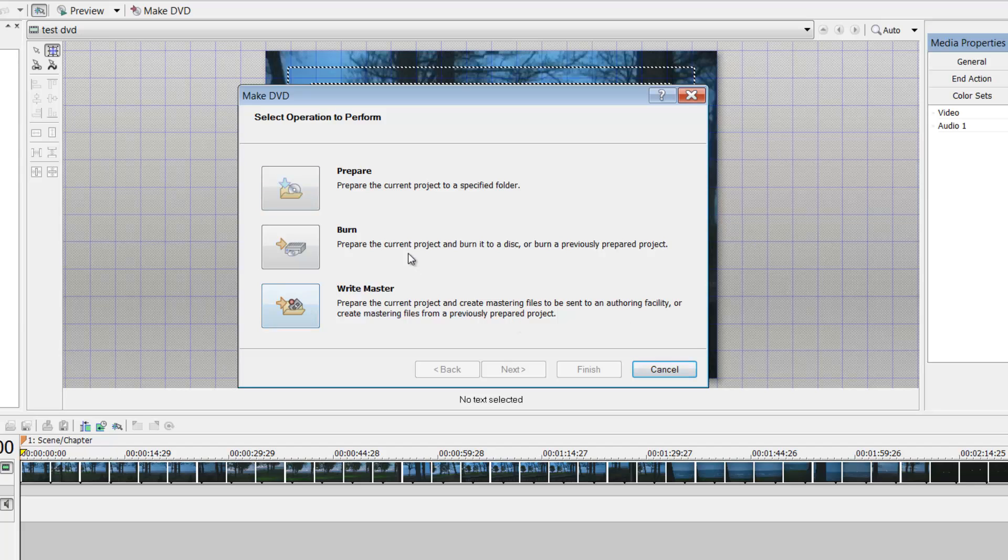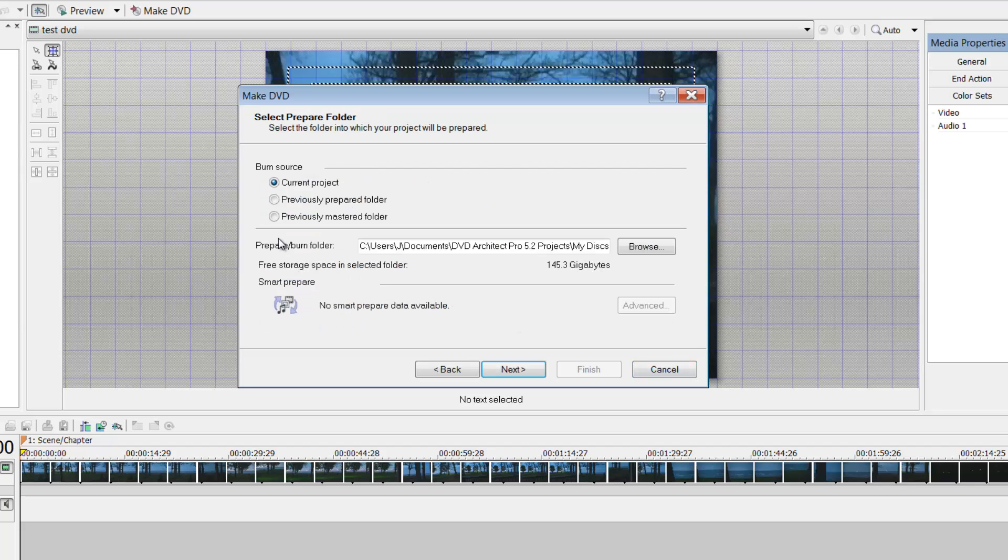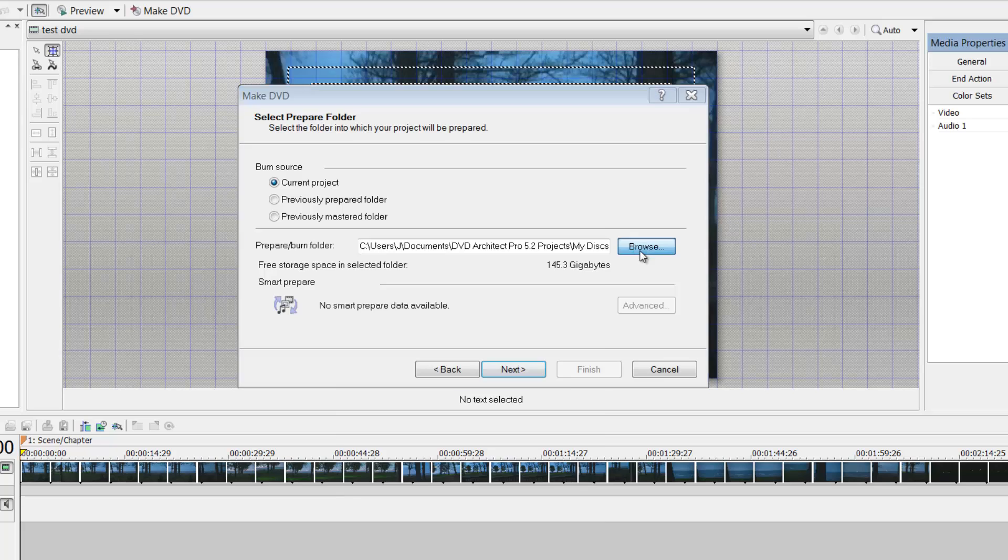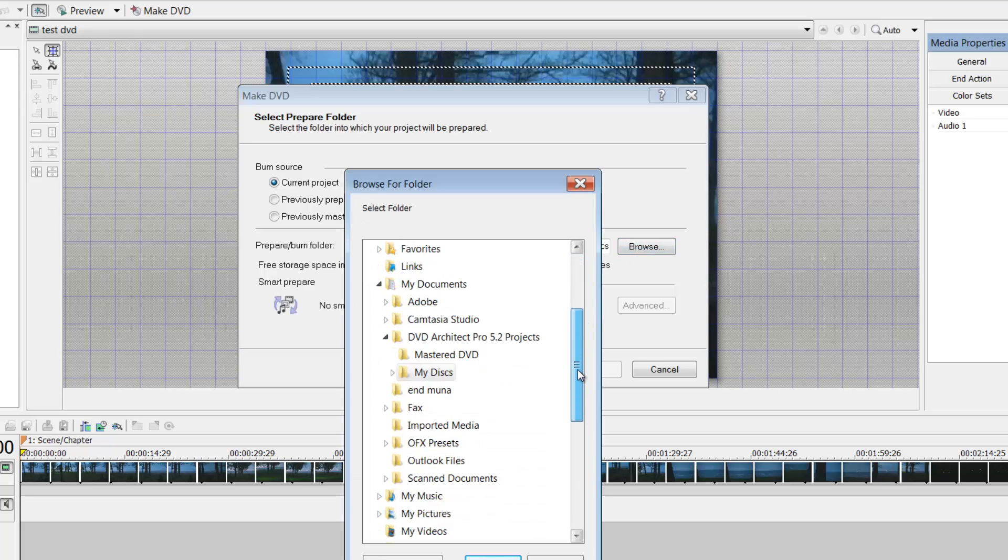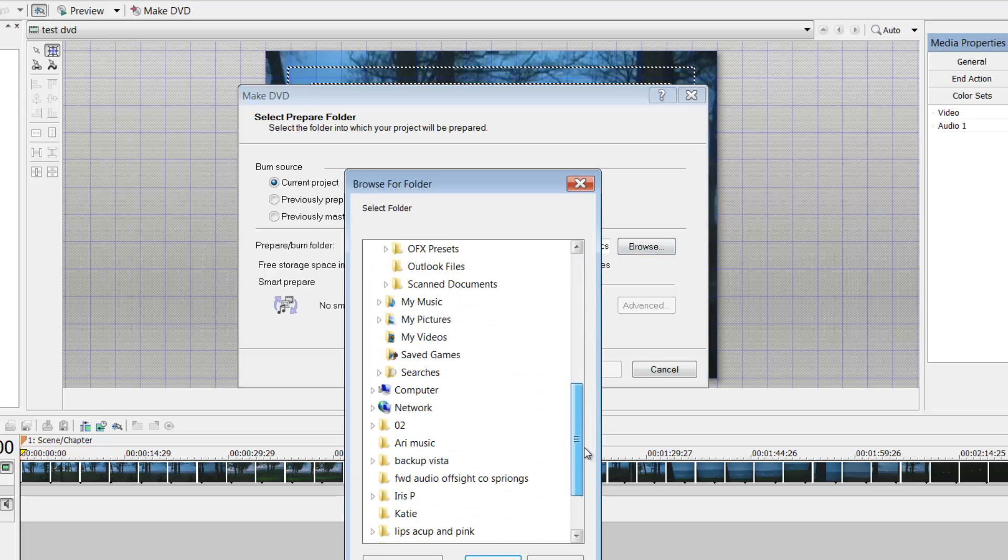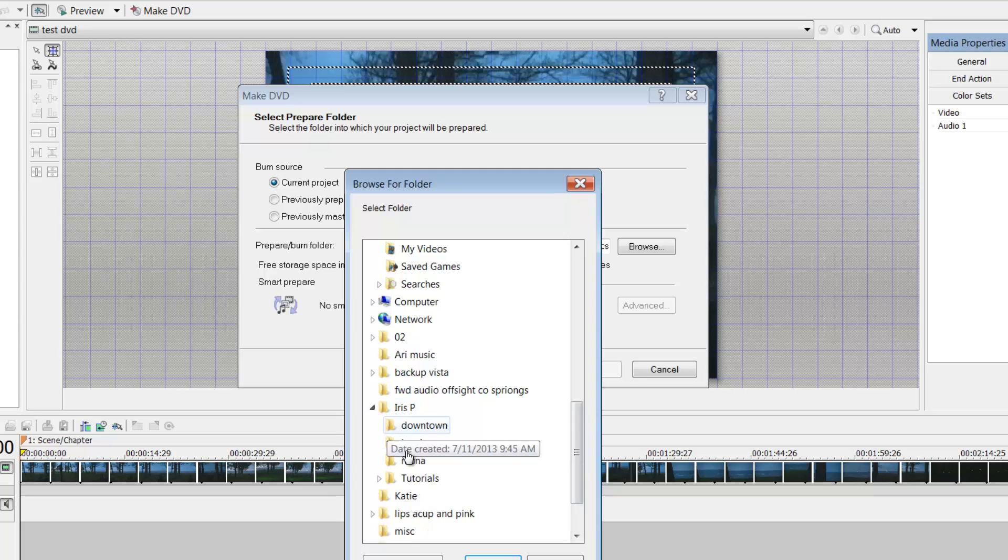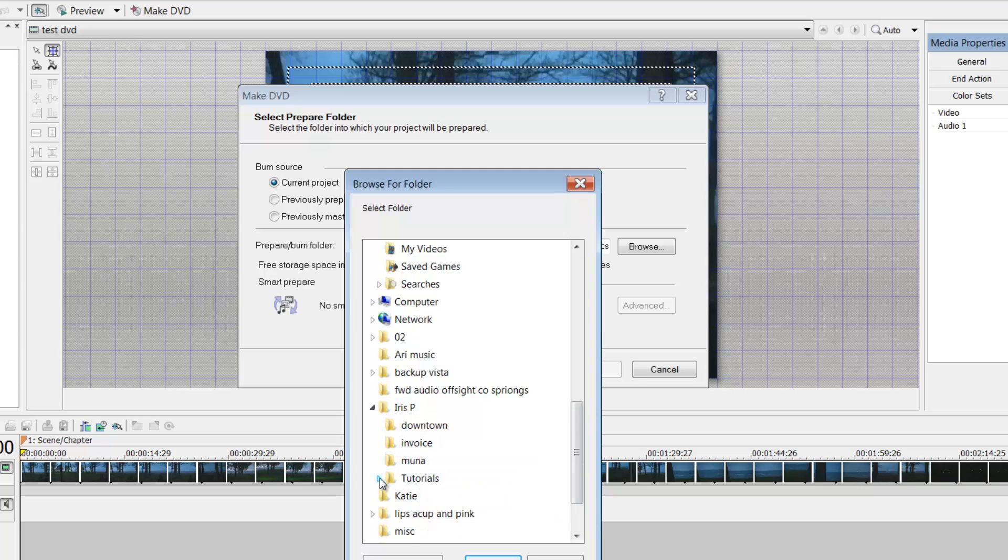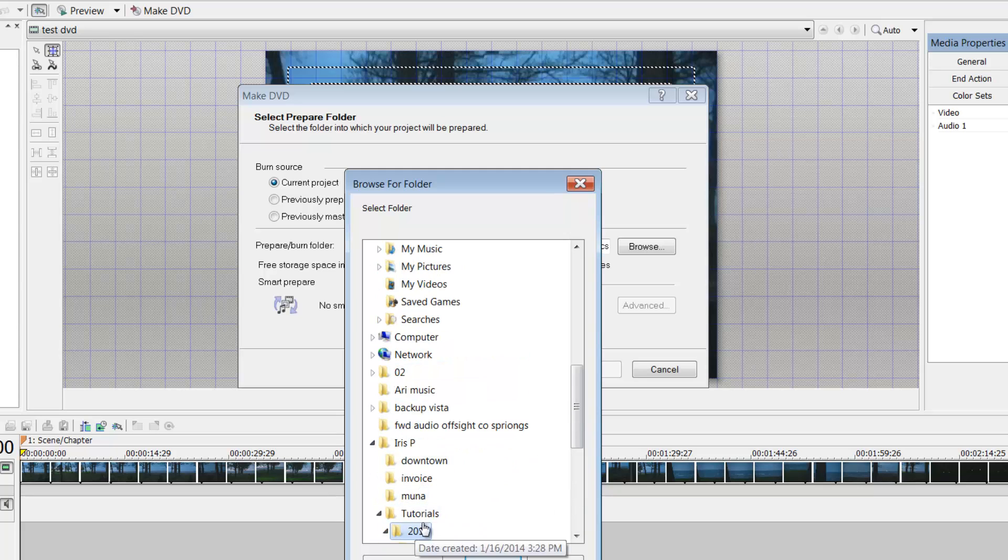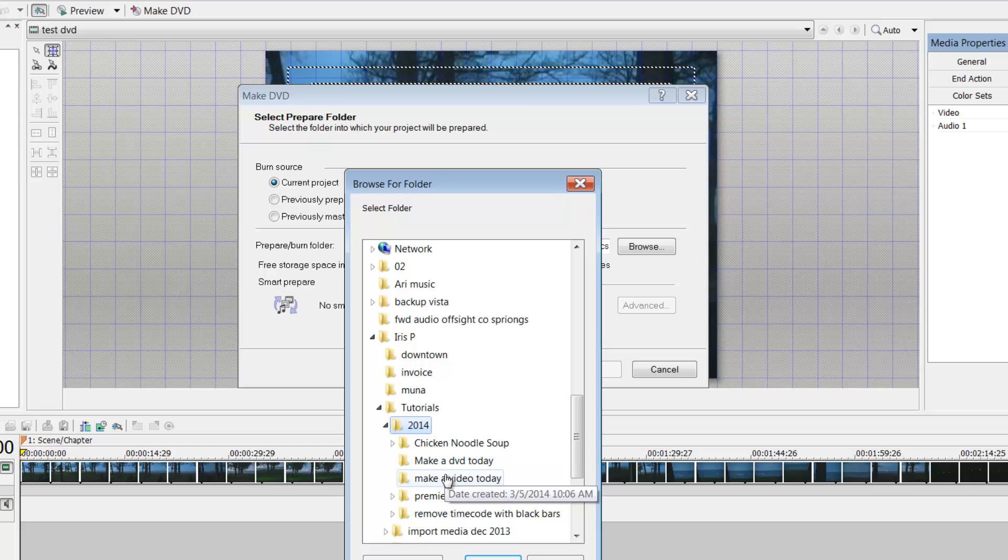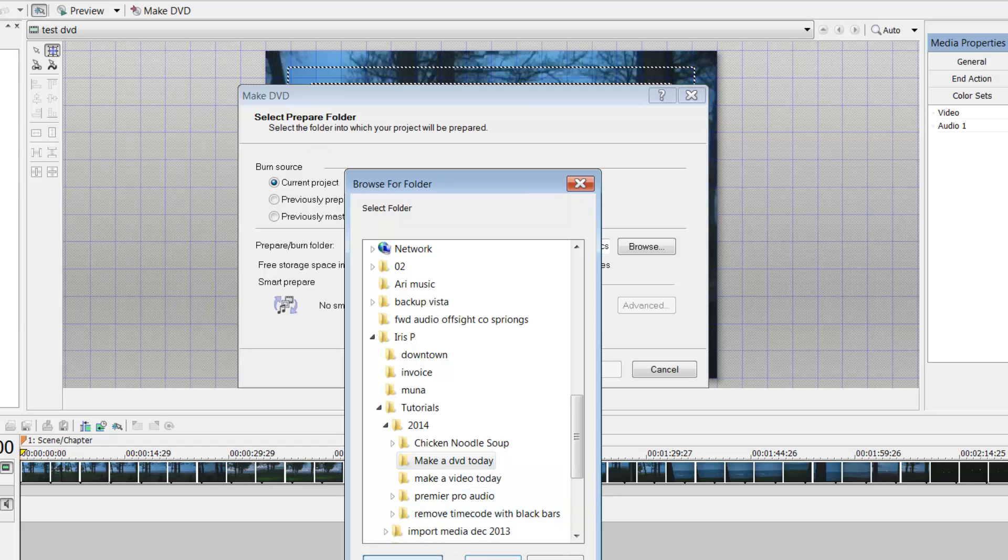So I'm going to burn my current project, I'm going to find a location where I want my DVD to be at. I'm going once I find that I'm going to make a new DVD.